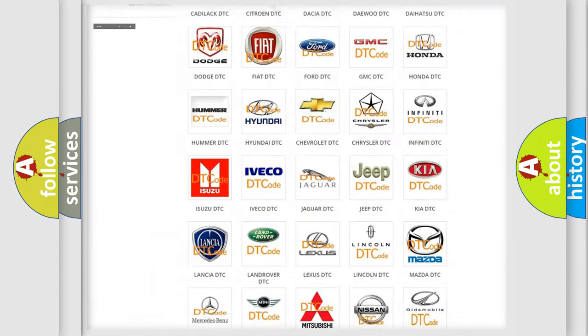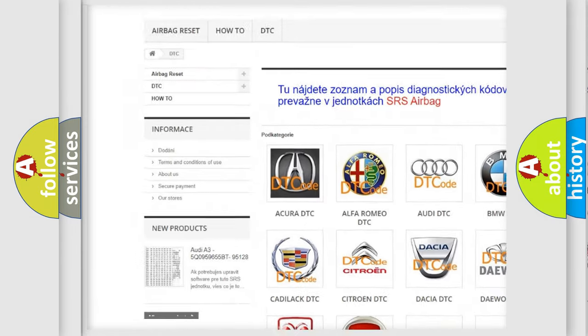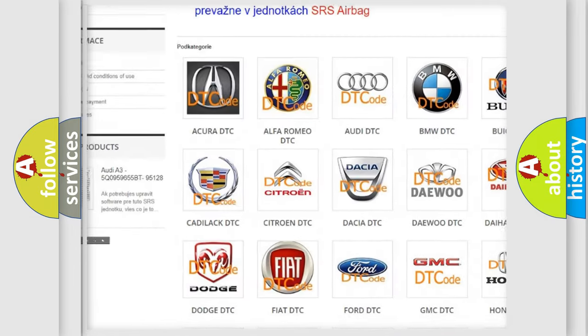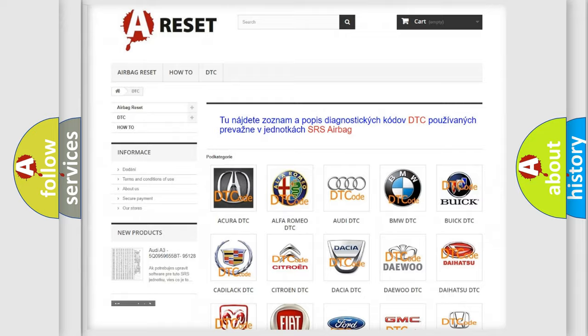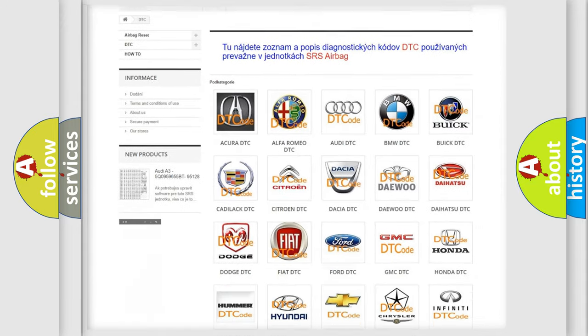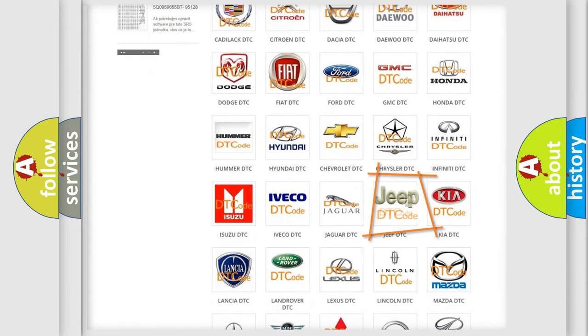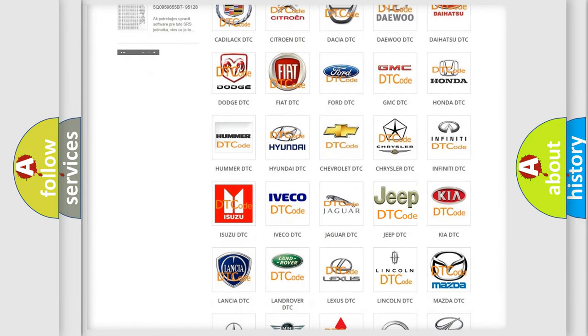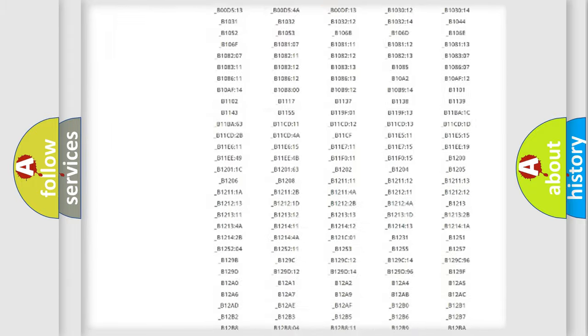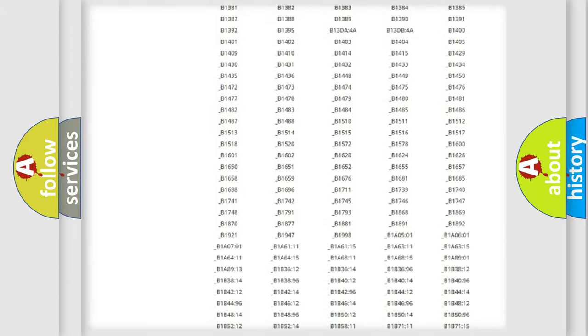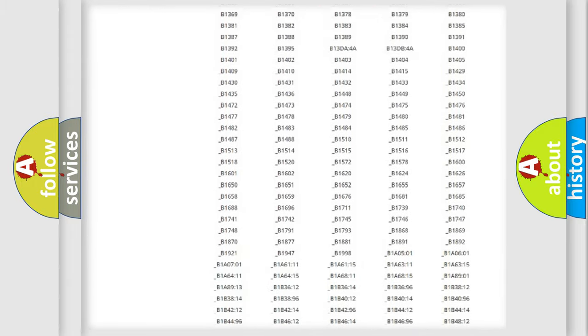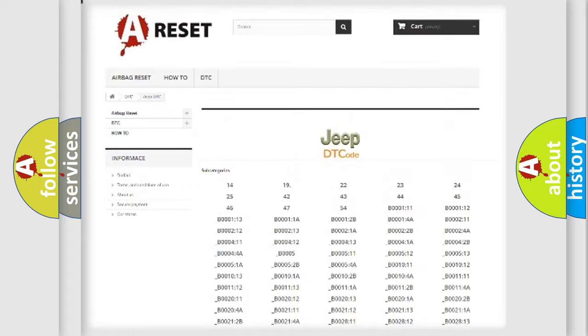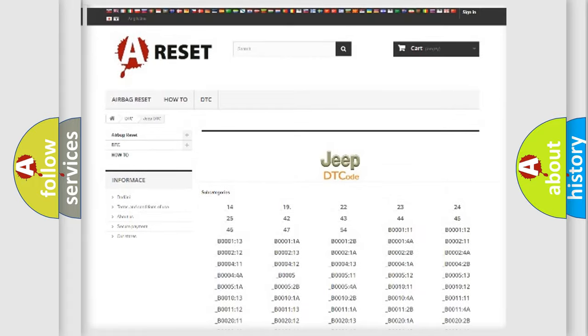Our website airbagreset.sk produces useful videos for you. You do not have to go through the OBD2 protocol anymore to know how to troubleshoot any car breakdown. You will find all the diagnostic codes that can be diagnosed in Jeep vehicles.